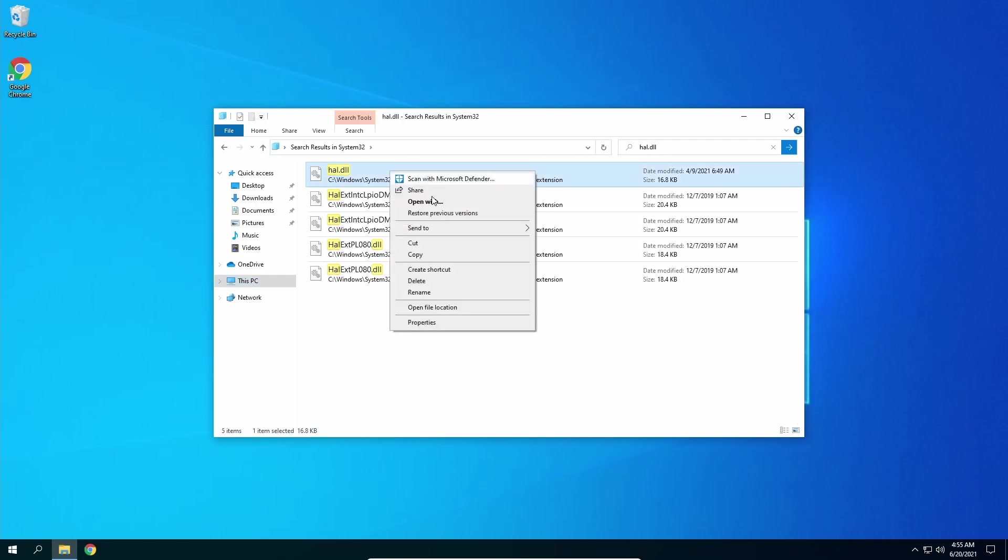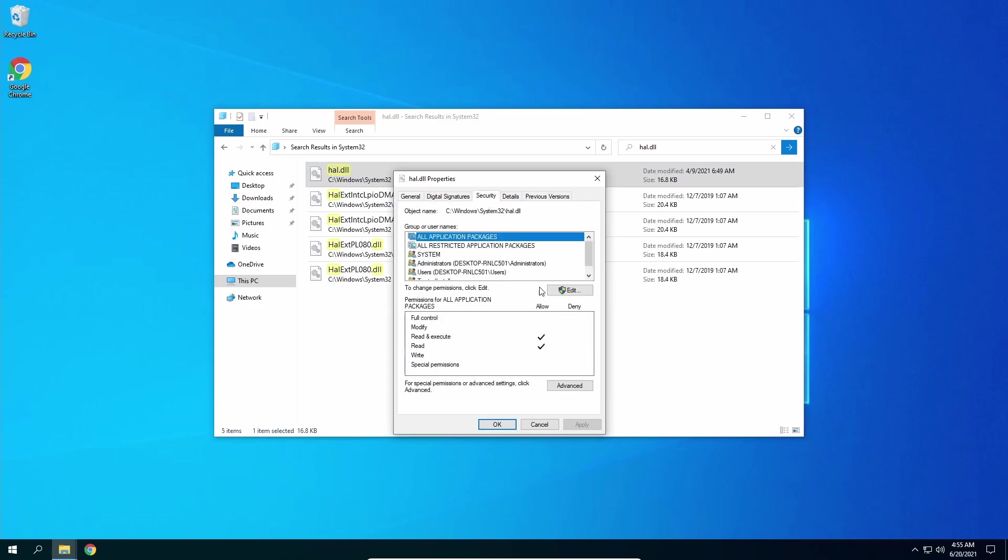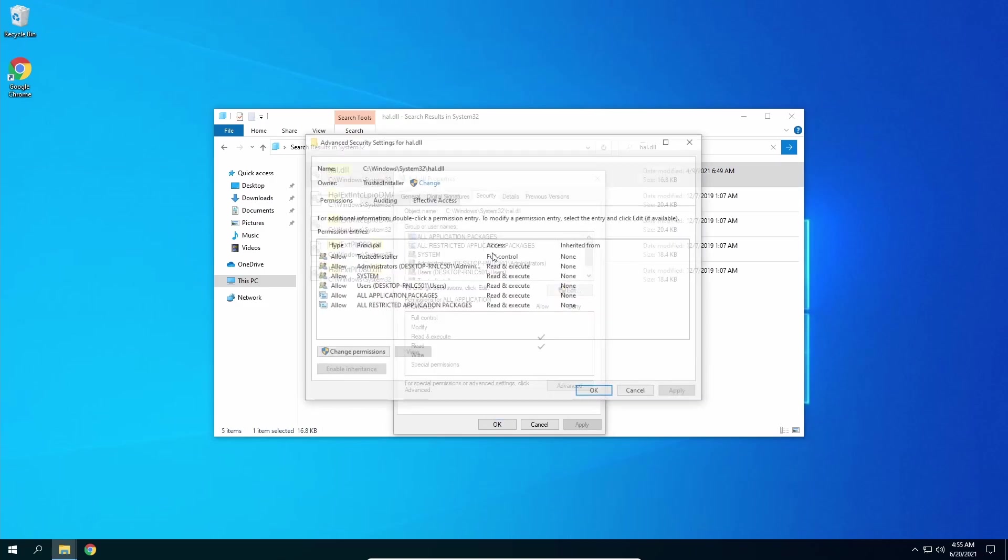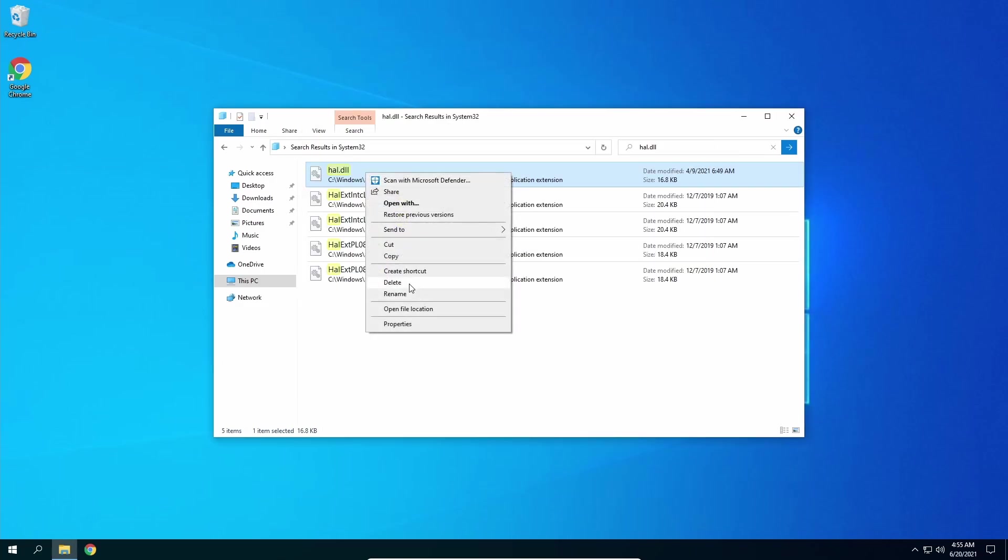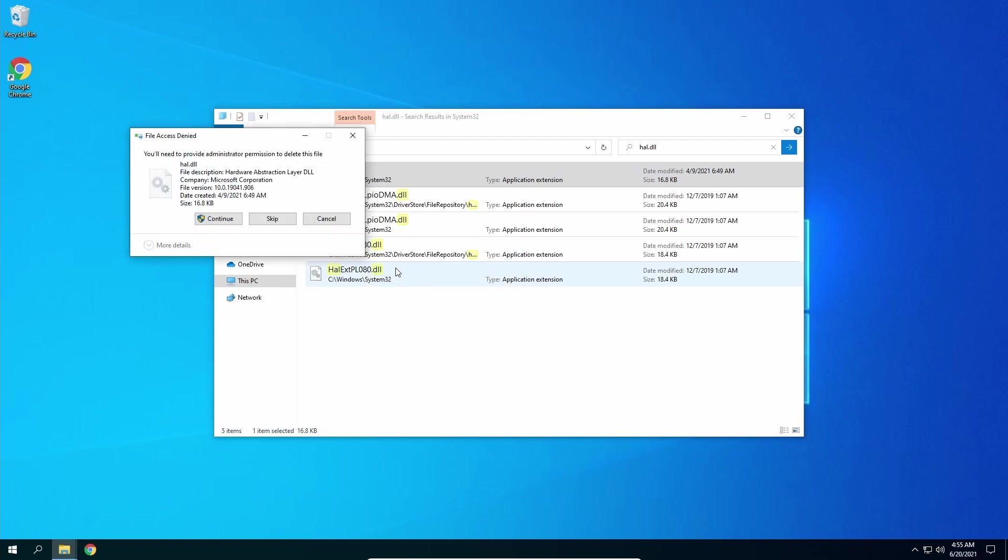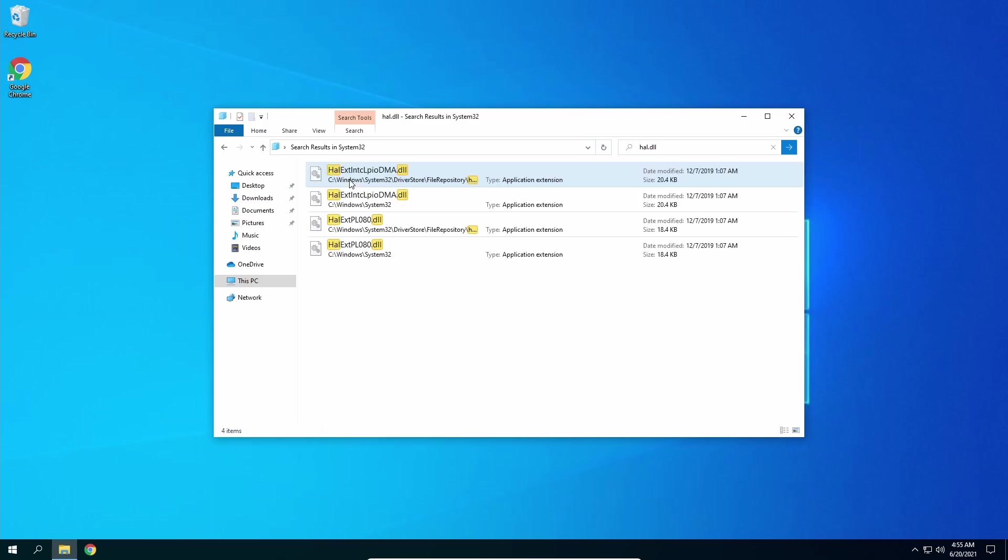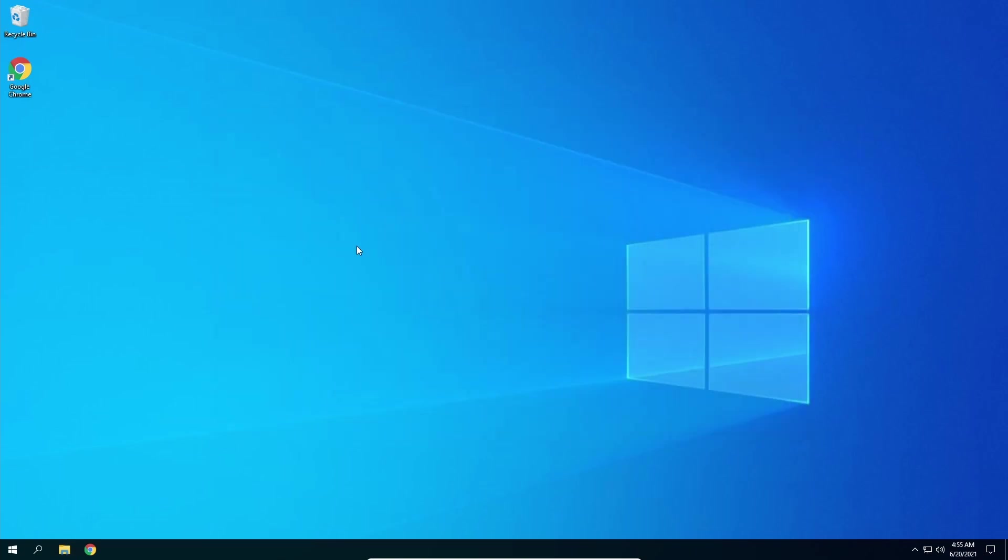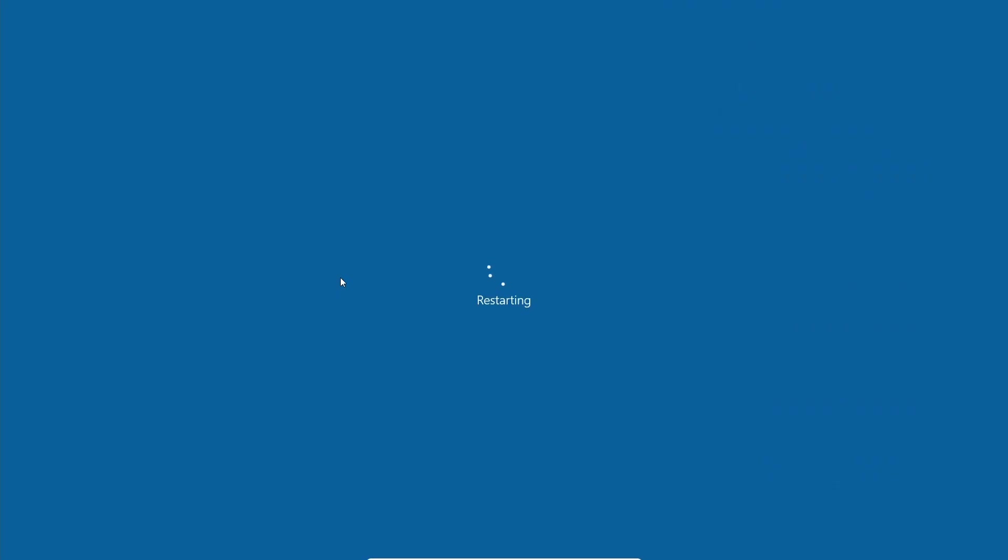So again we're going to have to change the owner, so I'll do that real quick. Now that we have access to hall.dll we're going to delete the file, continue with administrative purposes, and the file is gone. Now that the file is gone, no visible changes once again. We are going to restart our computer again.